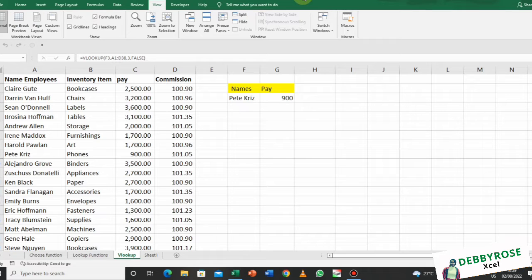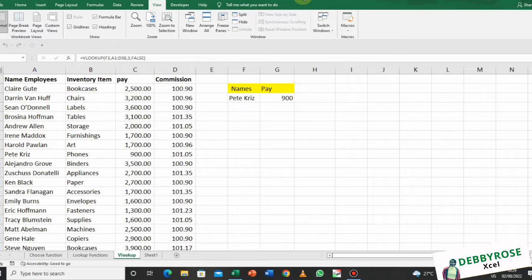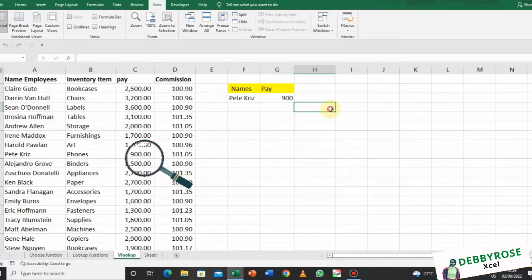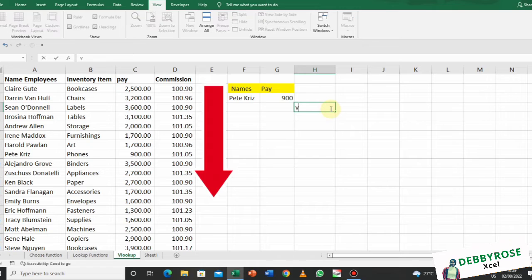Hello guys, welcome back to my channel. In this video we are going to be looking at VLOOKUP, which is the same thing as vertical lookup.